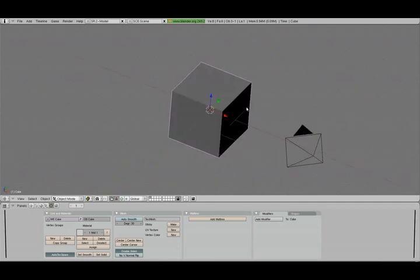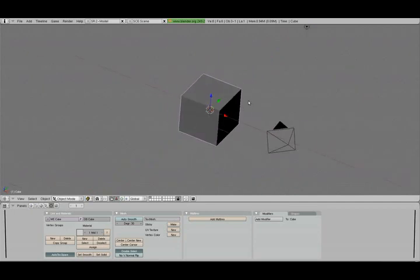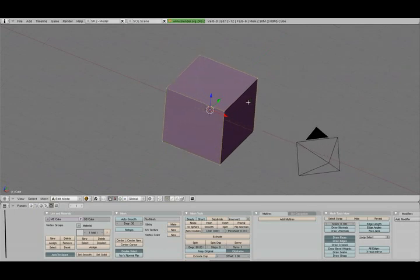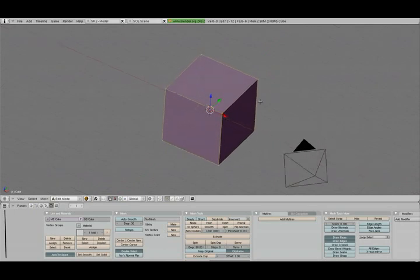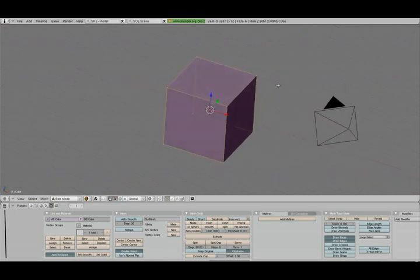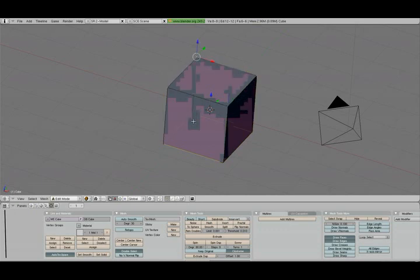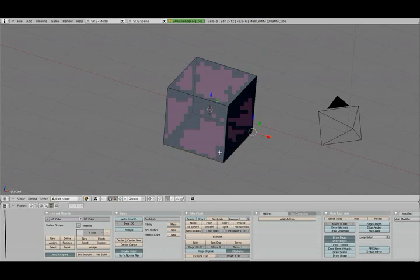OK, so before we go on, I would like to show you these are the edges. Oh, sorry about that. So these are the vertices of the cube. As you can see, this point actually. OK, so these are the vertices.